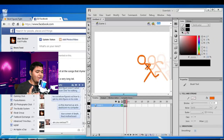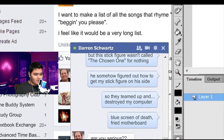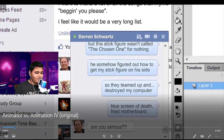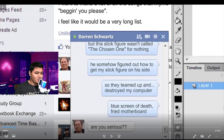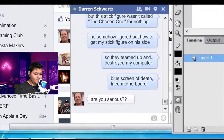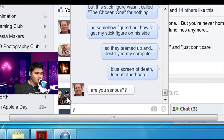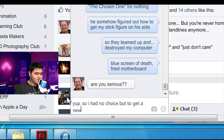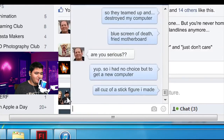He's drawing an animation of the stick figure running. I'm going to read their whole thing: this stick figure wasn't called the Chosen One for nothing. He somehow figured out how to get my stick figures on his side — they teamed up and destroyed my computer. Blue screen of death, fried motherboard. I don't know why I said friend — I think I said that because I don't have that many friends. Yeah, it kind of hurts. And then the guy said, are you serious? I had no choice but to get a new computer, all because of a stick figure I made.